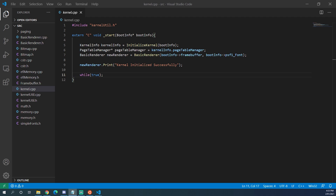Even though long mode uses the page map, we still need a GDT in long mode so we need to make one. UEFI initializes a GDT but we're not able to use this one because we need to know where the offsets for each memory segment are, so we need to make our own.